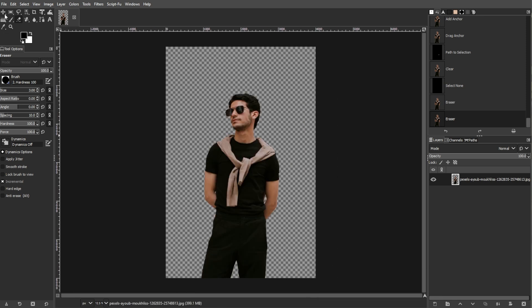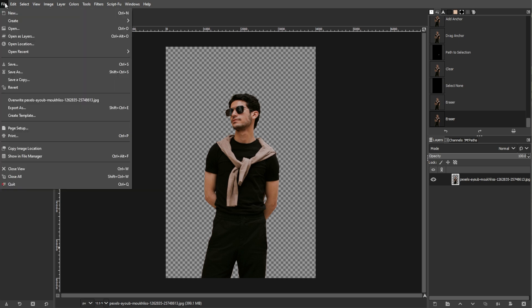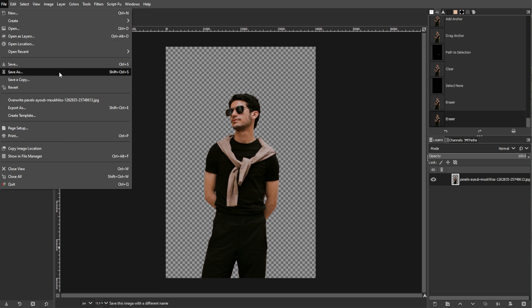Once you're satisfied, you can save your image. Save the file in .xcf format to retain layers and transparency for future edits. Go to File, then Save As, and choose the .xcf file format.